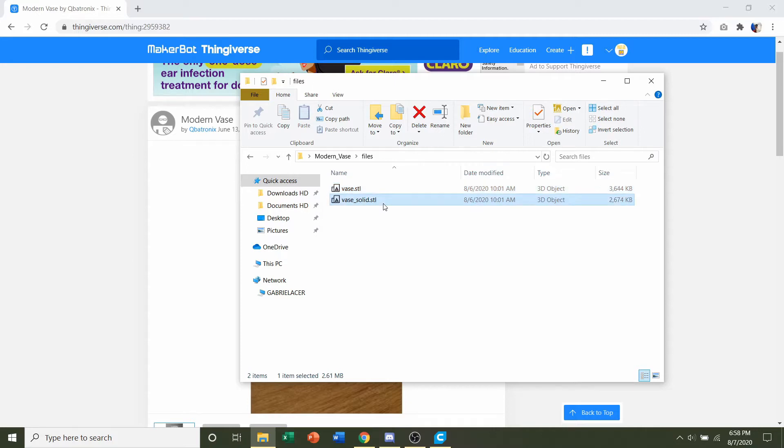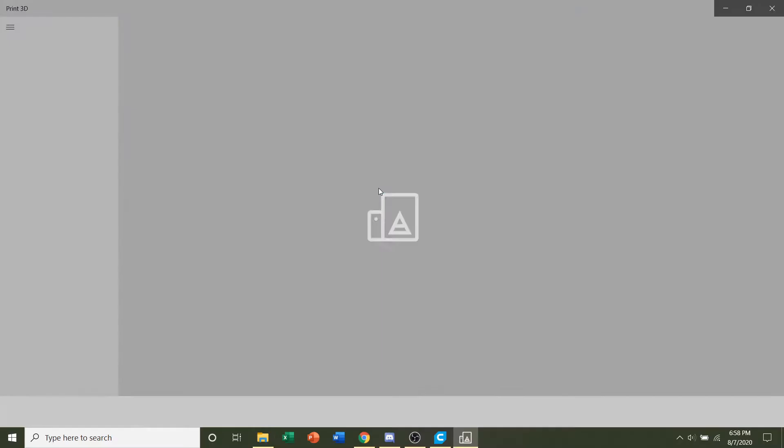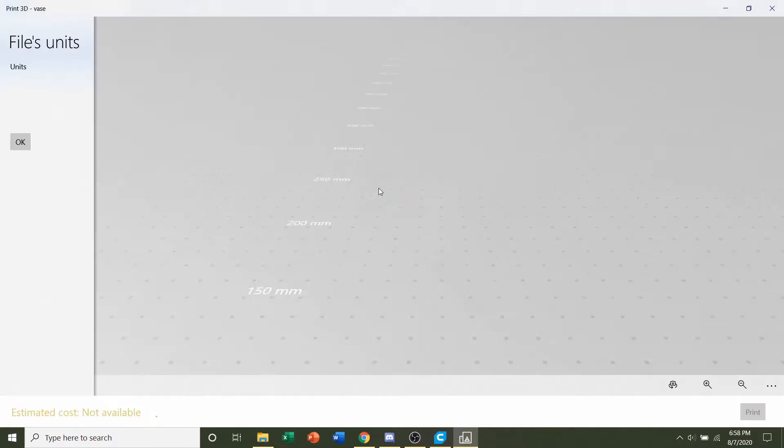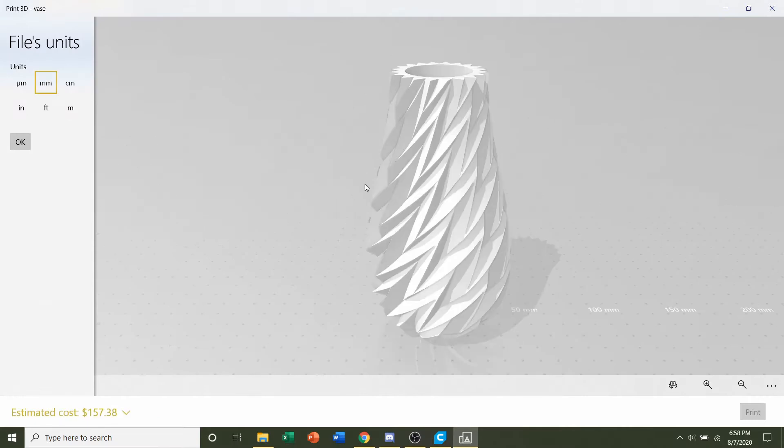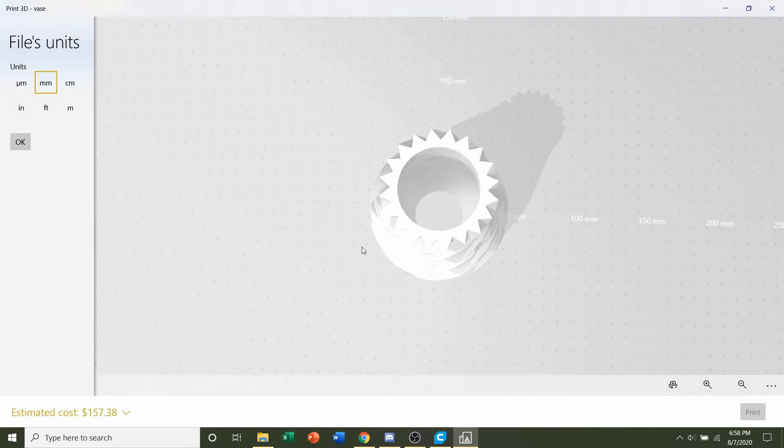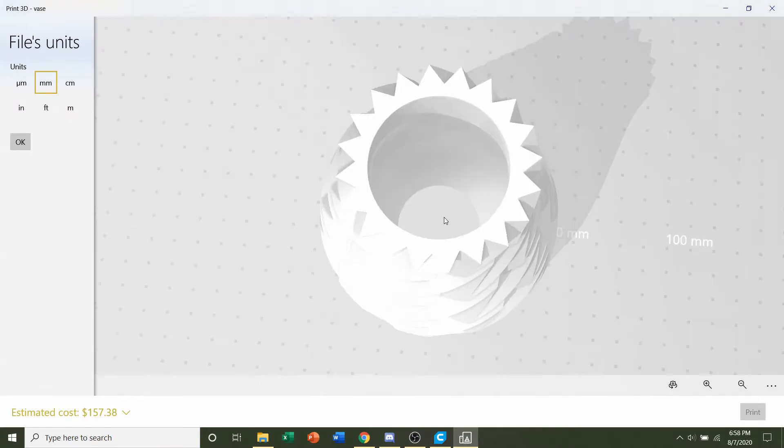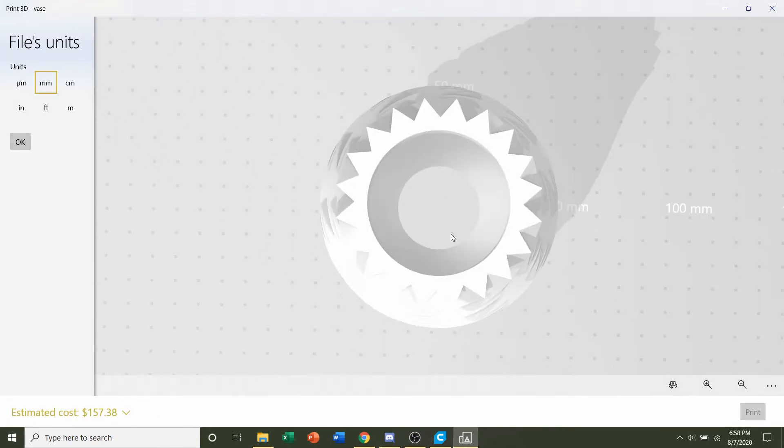Now if you don't have vase mode on your slicer, which if you have Cura you do, but if you don't have vase mode you can simply print to the regular vase STL which is the top one. And like the developer said it has a uniform three millimeter thickness.